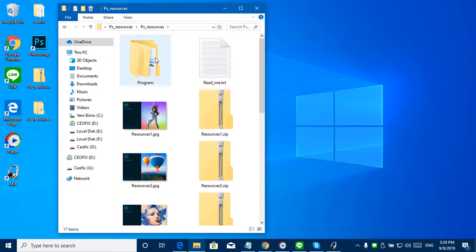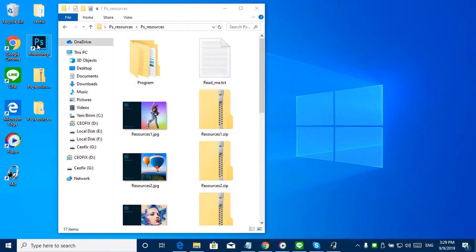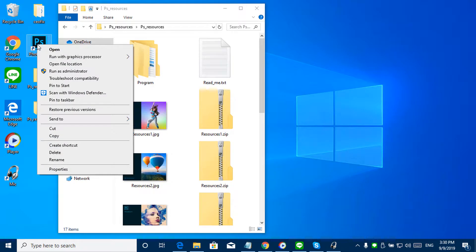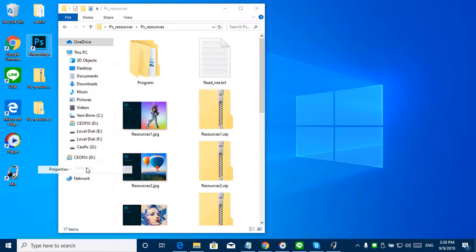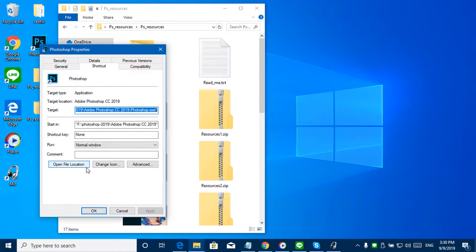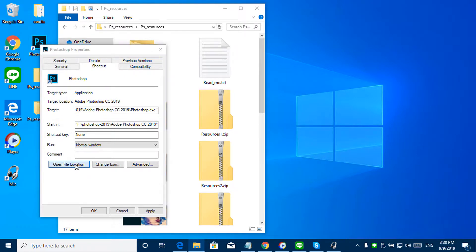Resources 1.jpg is a preview picture of the resources 1.zip. Now, right click the Photoshop shortcut icon and select properties. Open file location.